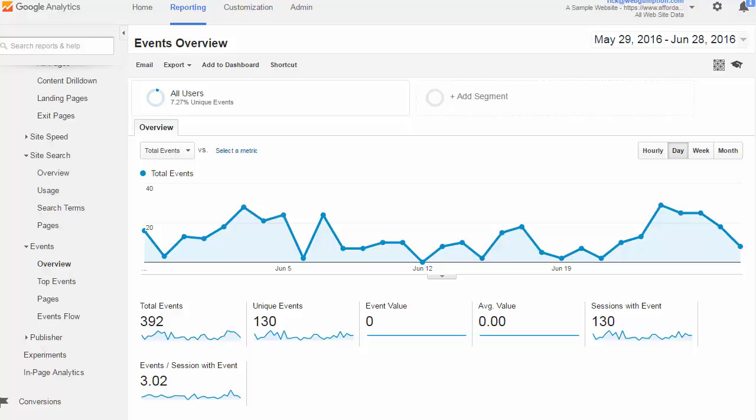Some other examples might be watching a video. Maybe you sell a product or service and you really need to get people to watch the video to understand it. Therefore, you want to track each video view as an event.